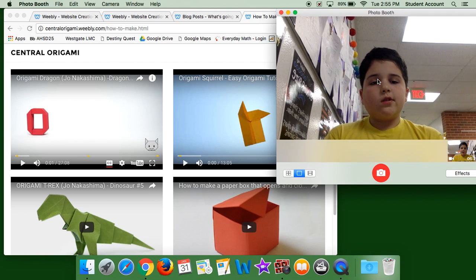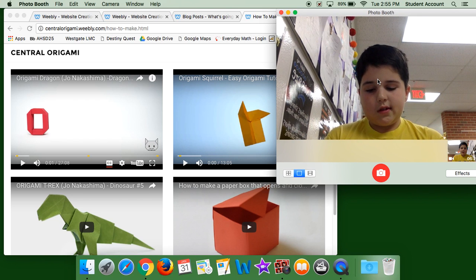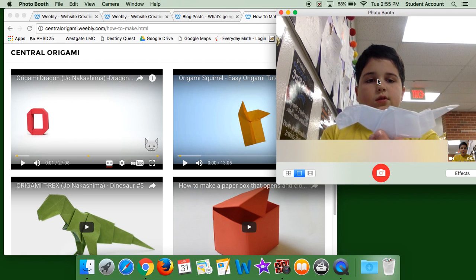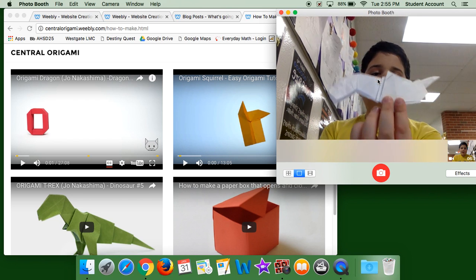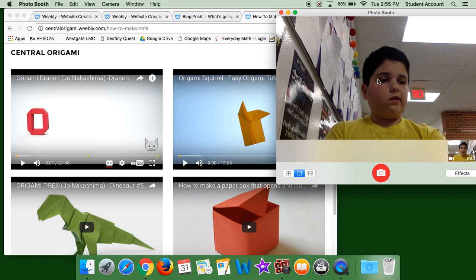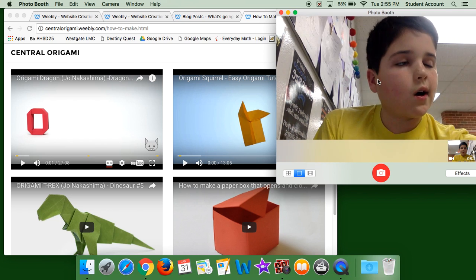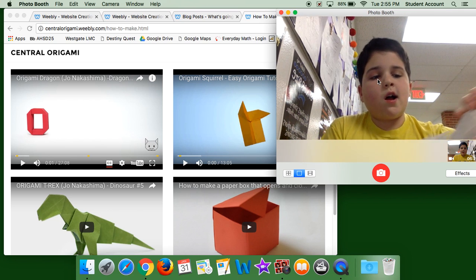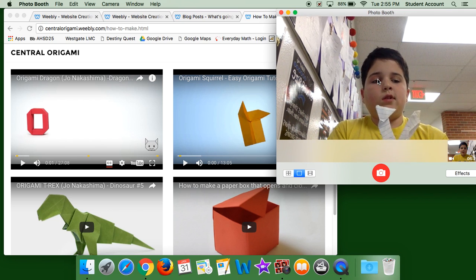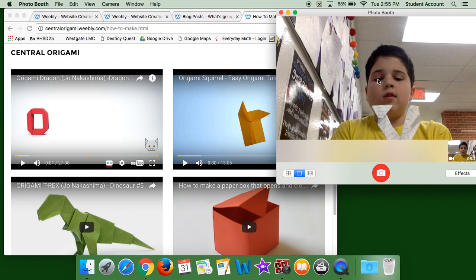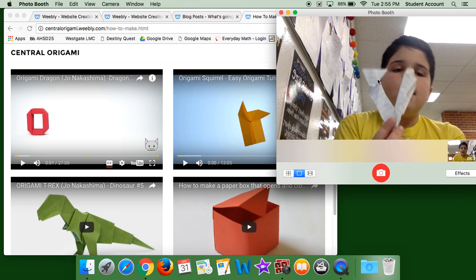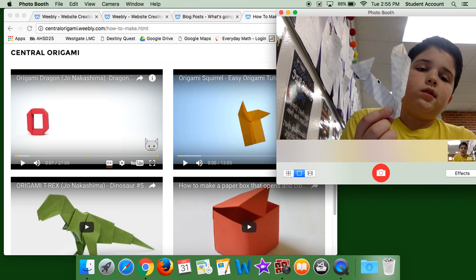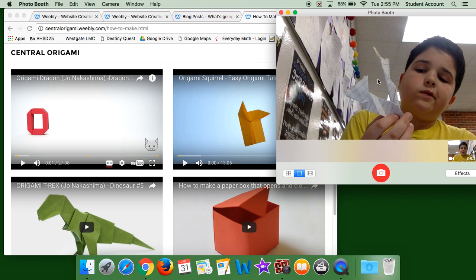So, this is the t-rex that I made from the video. So, I made this origami squirrel.